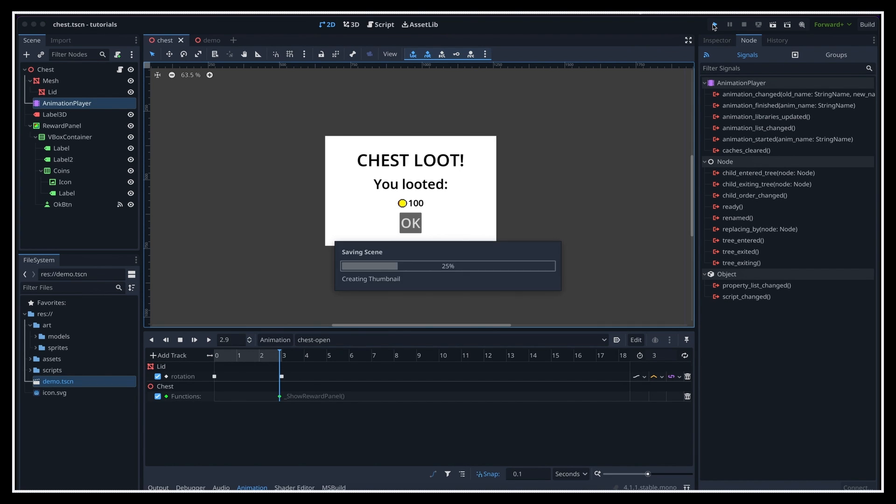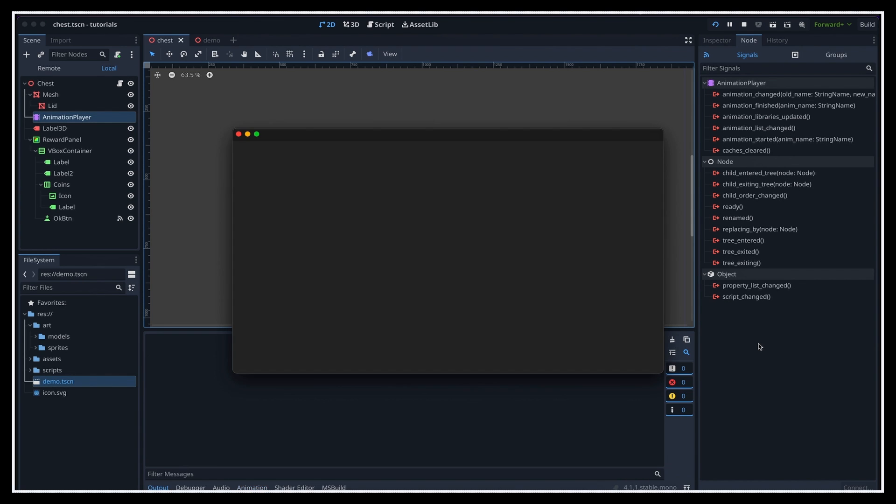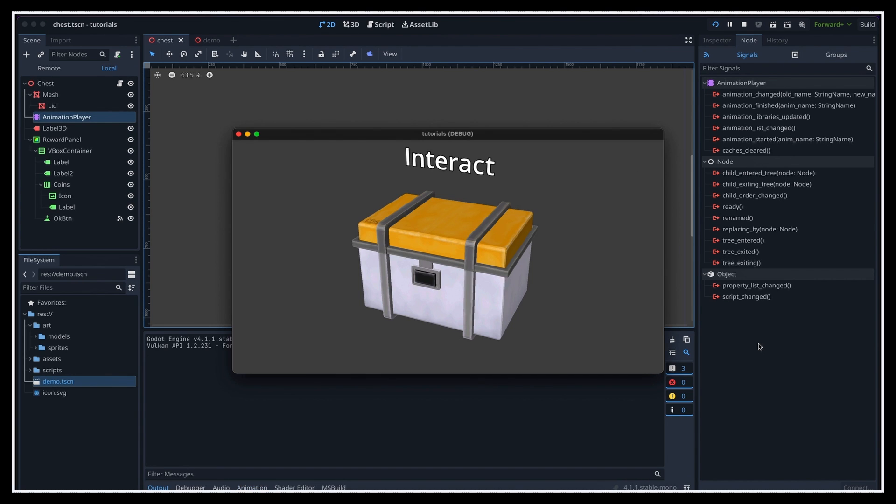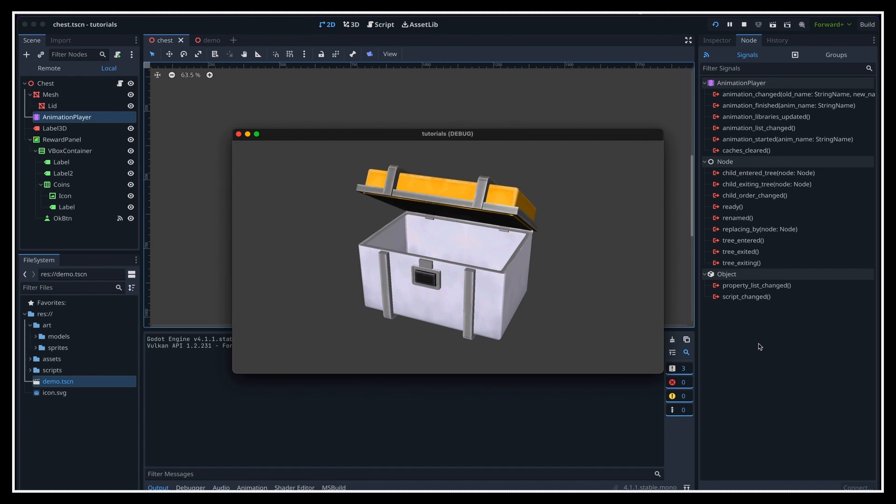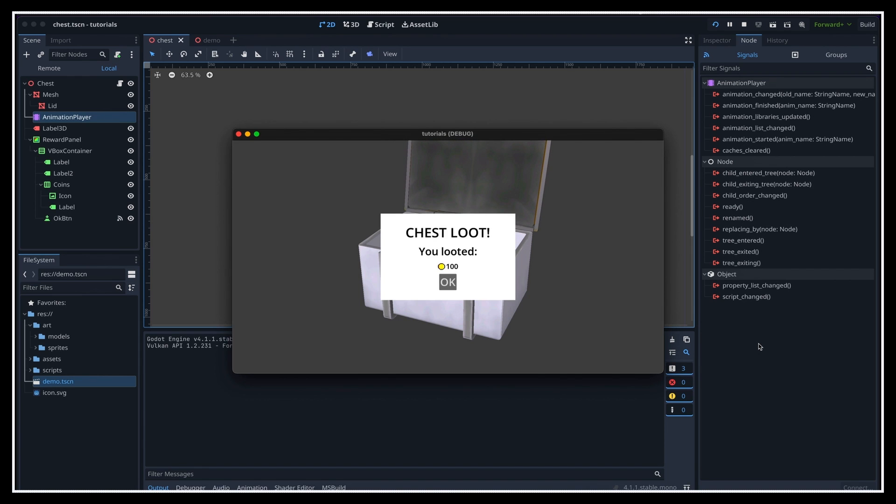And here we are. If we run our game again, you see that now we can press our interact action to start the animation. And then, when it ends, our method call triggers, and the RewardPanel shows up.